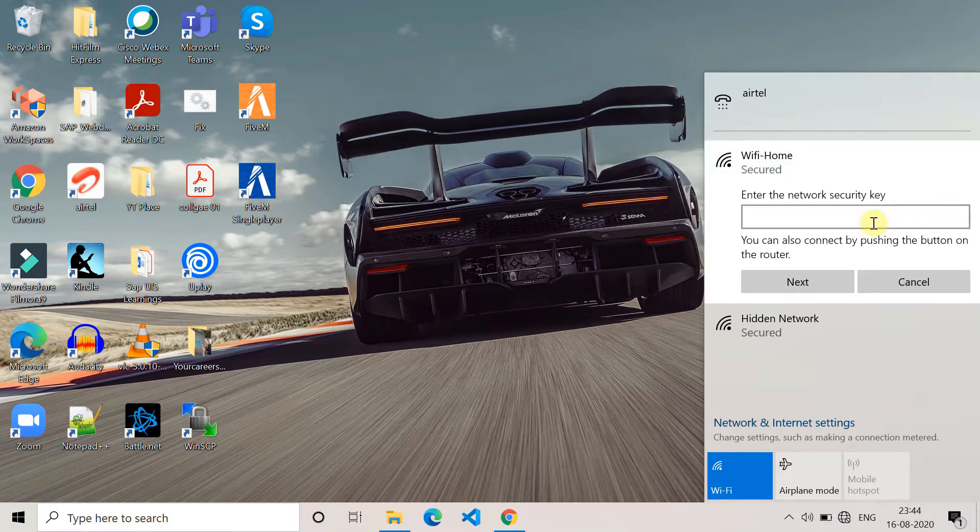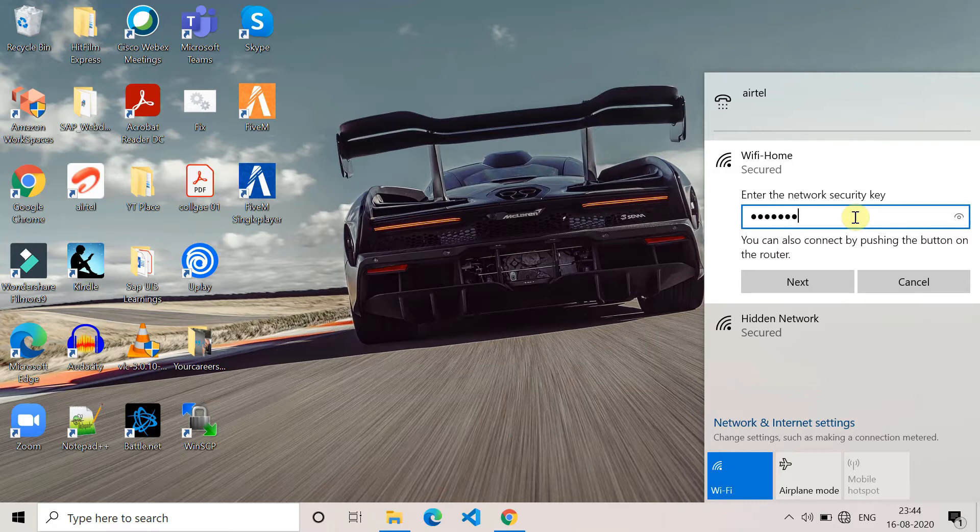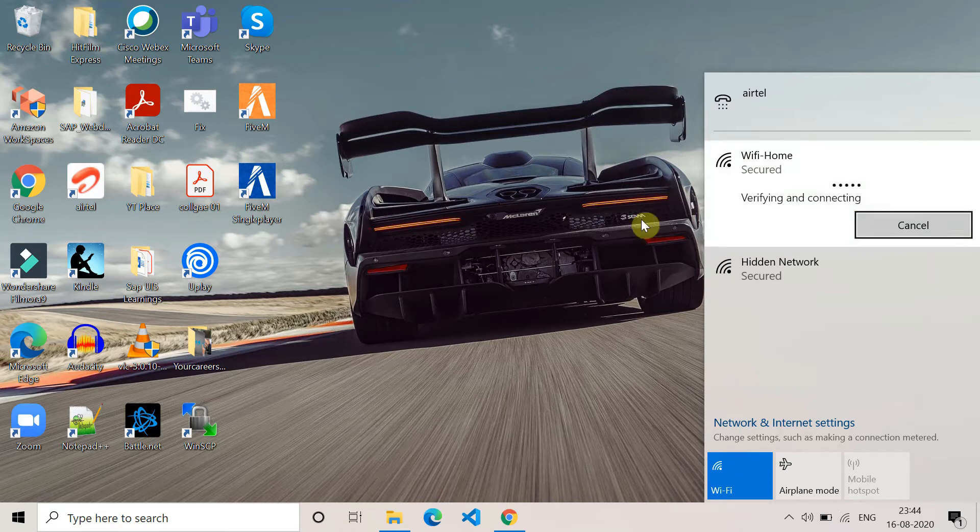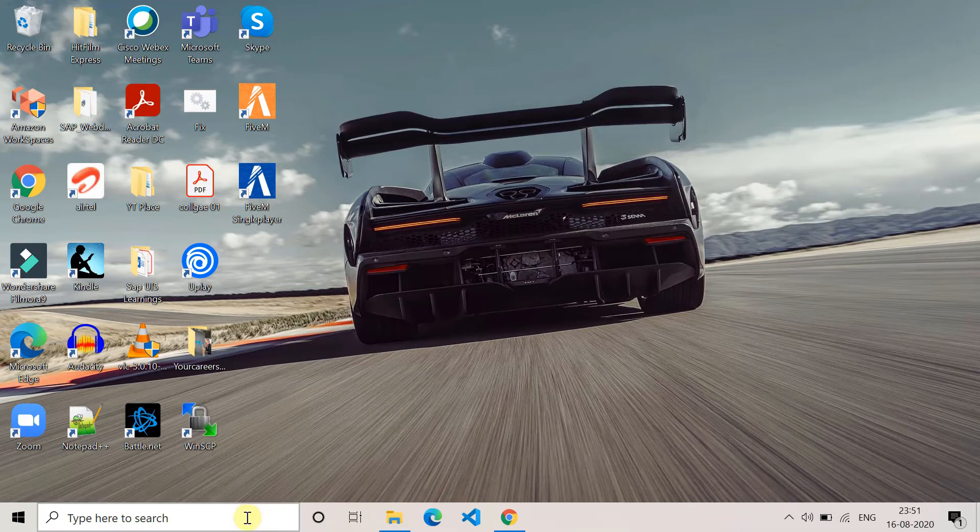Once you plug it in again, reset the network connection. Just disconnect from your internet source and try to connect again. Then try to open the website and check if you're getting the error or not. The next method is to remove the proxy.